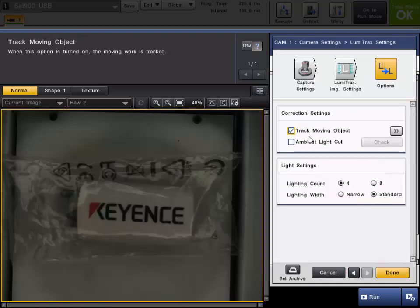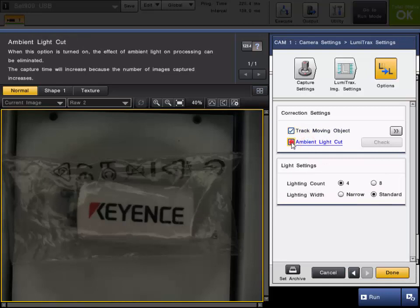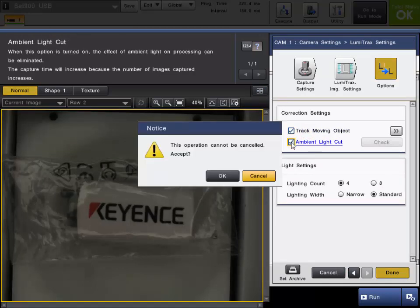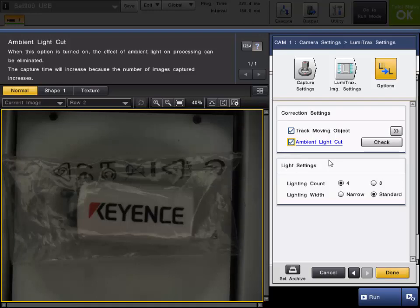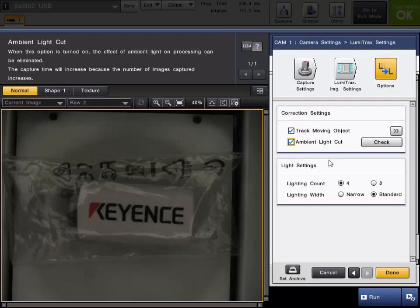The next one is the ambient light cut. LumiTrax can completely eliminate the effect of any ambient light. Whether the light in your facility may change, whether the sun can have any effect on it, this will eliminate all those problems. This is the one solution for your lighting needs. You will not need anything else to change your ambient light. I could strobe this while shining a flashlight at it, and it's not going to change the image.